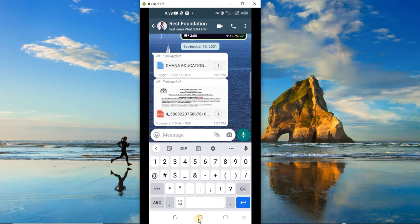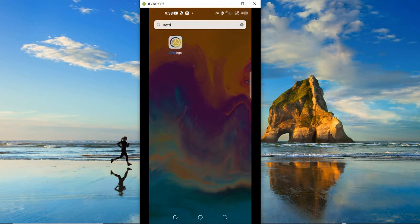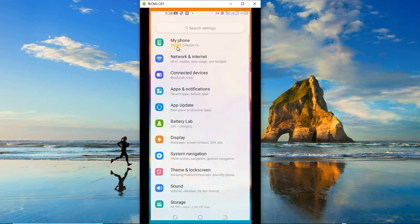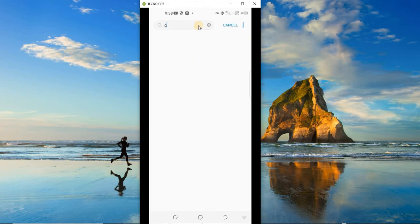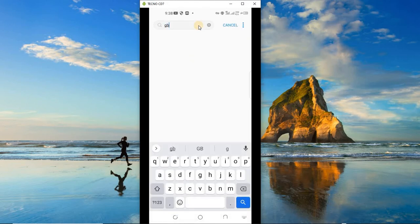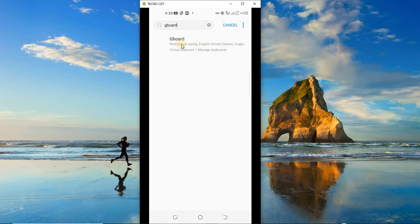So to do that, go to Settings, and on the search bar at the top, search for Gboard. All right, so as you can see, Gboard has popped up, so it means I have Gboard on the phone and I'm going to open it from here.